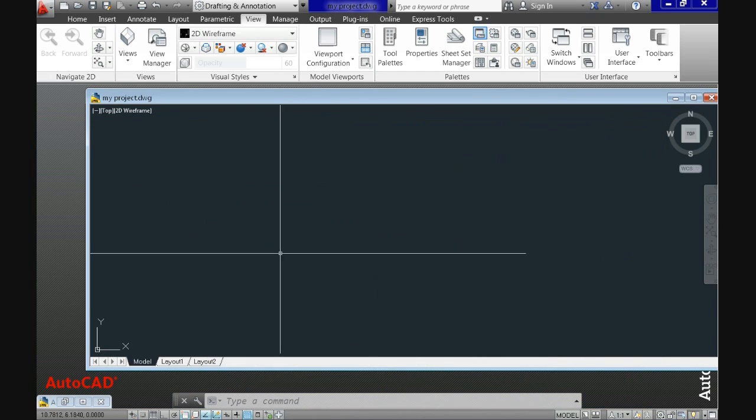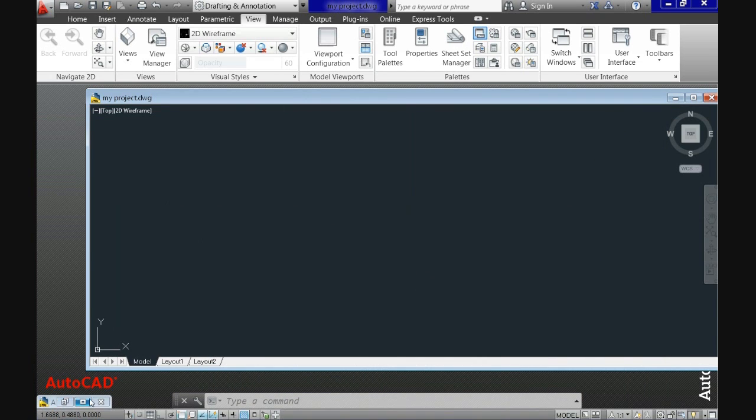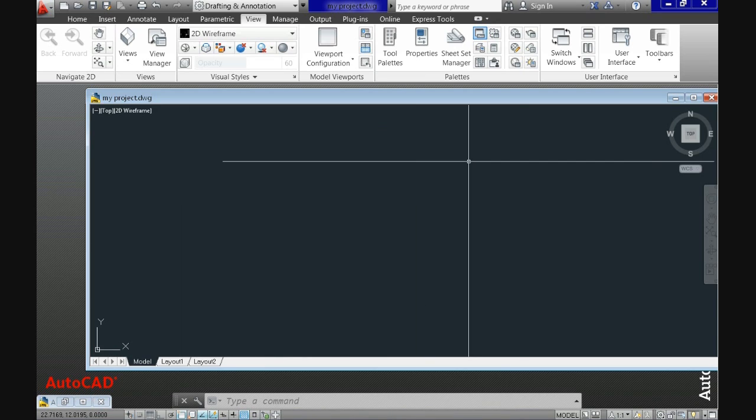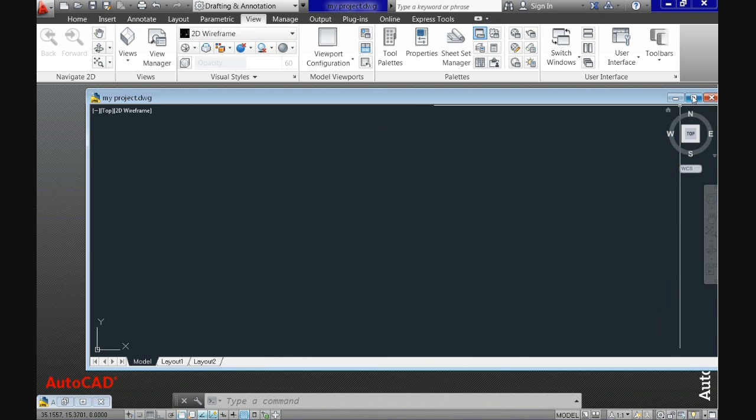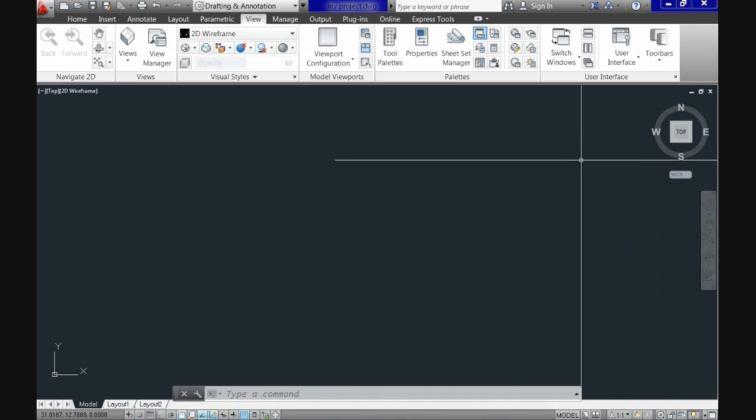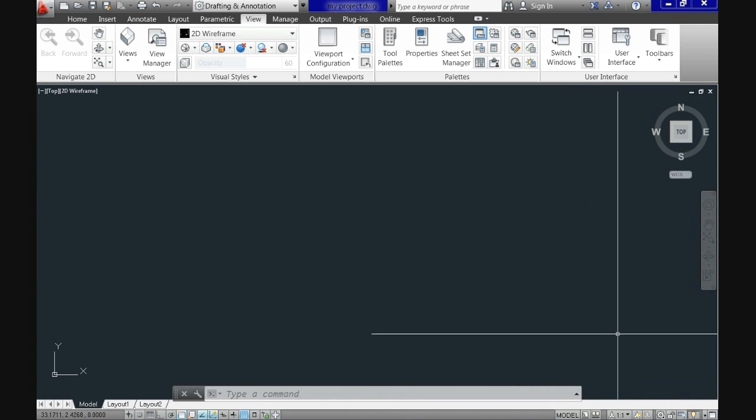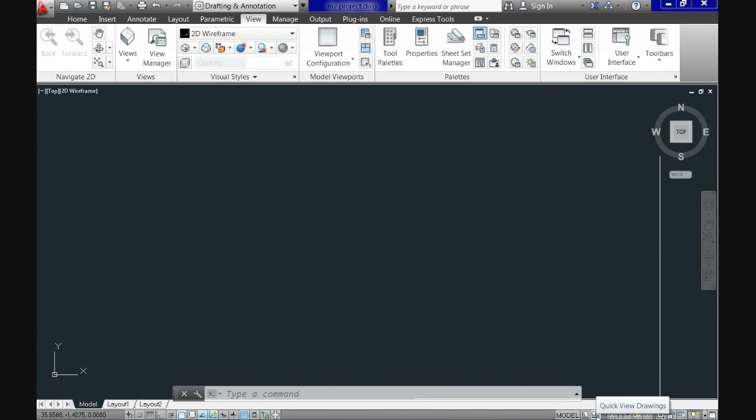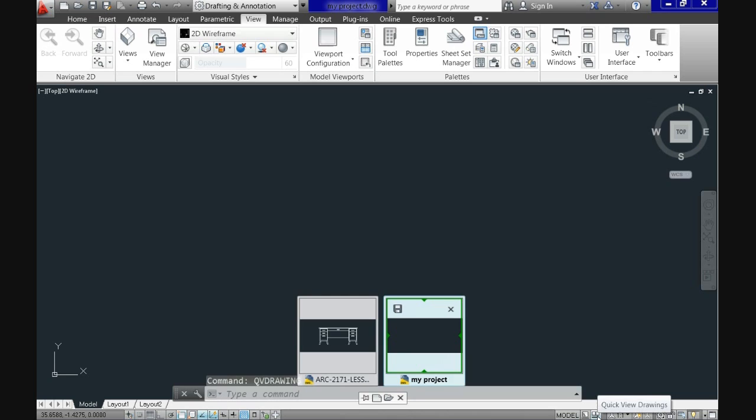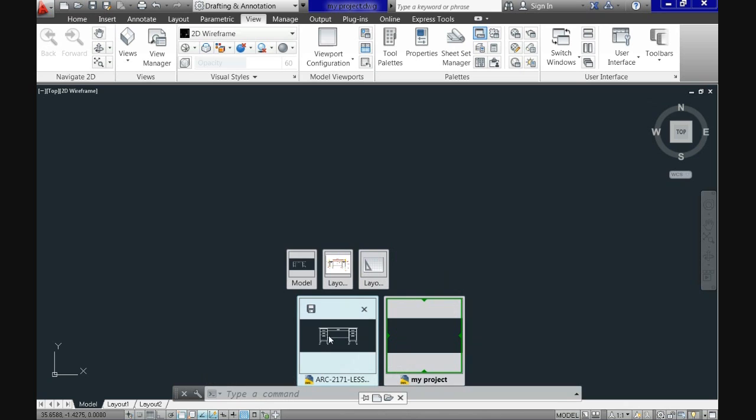Another way to access the same thing is if you go all the way down to the status bar, you have there a button which is called quick view drawing and you just point at it. You just hover over the button and you can see easily the windows you have opened.